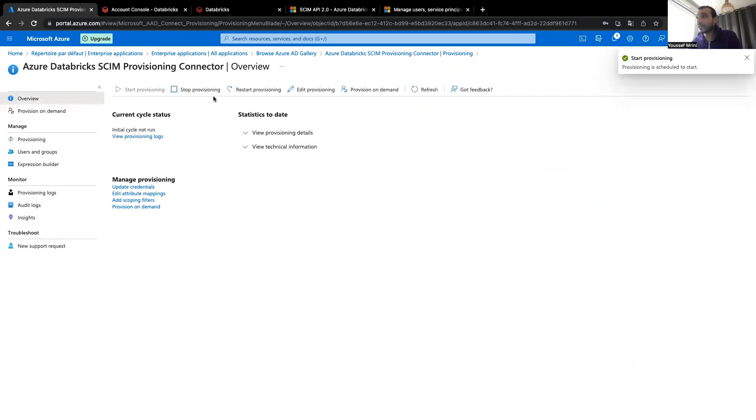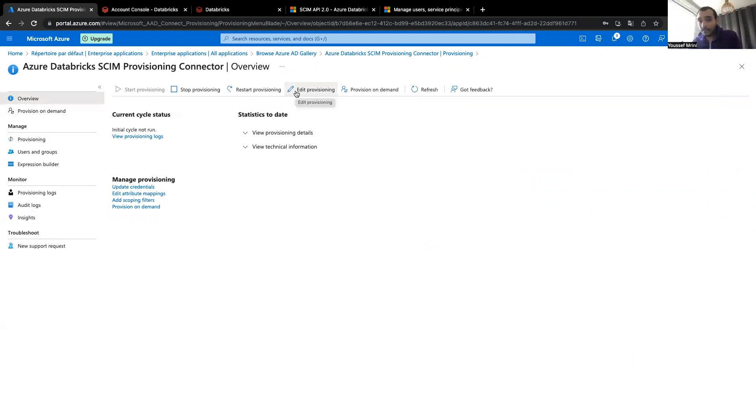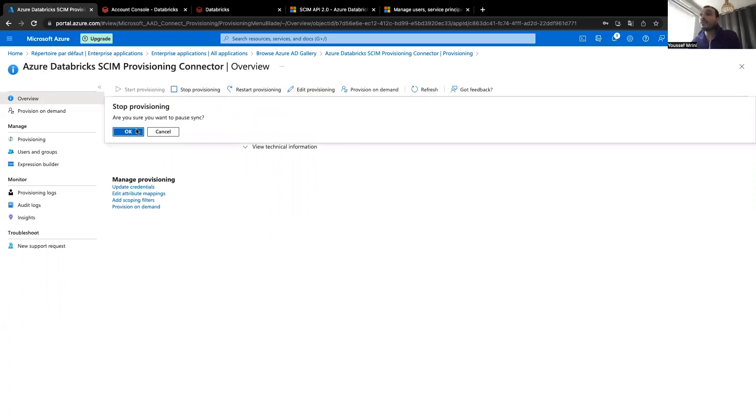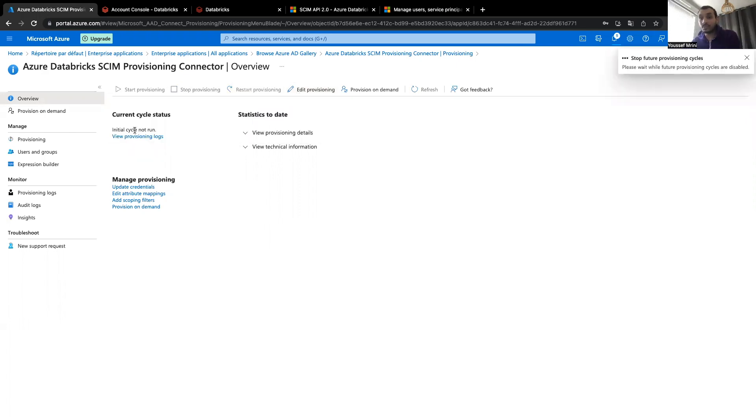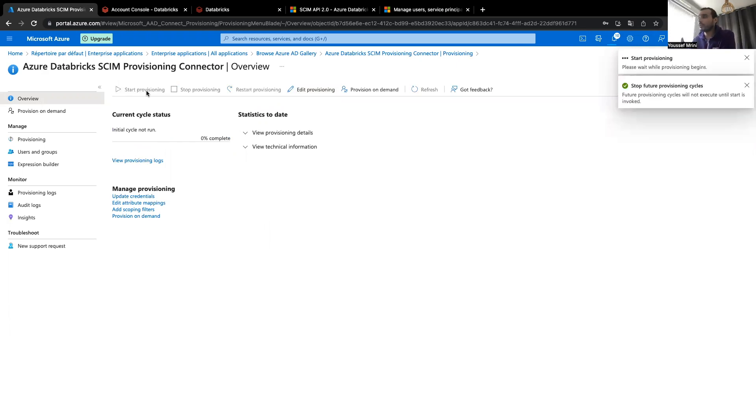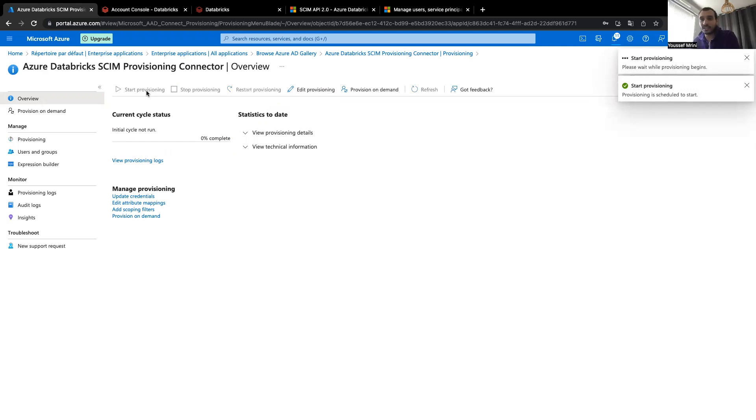If I go to the details, you will see that it will try to update this every 14 minutes, which means if I have a new user, it will be pushed to the account after each 40 minutes.